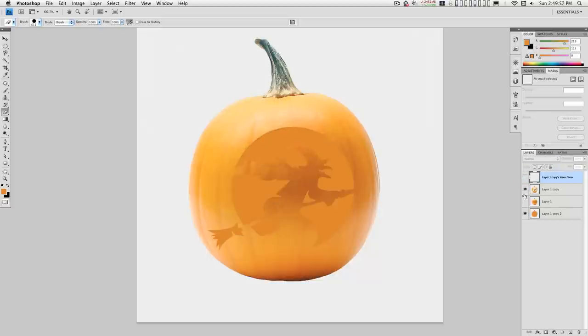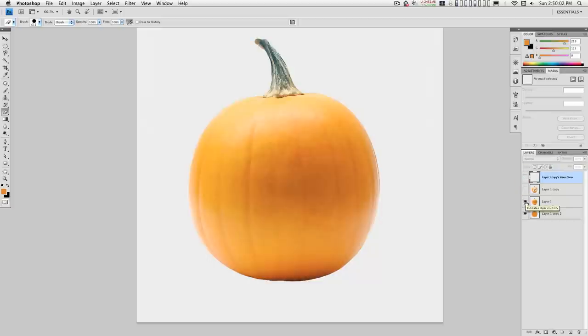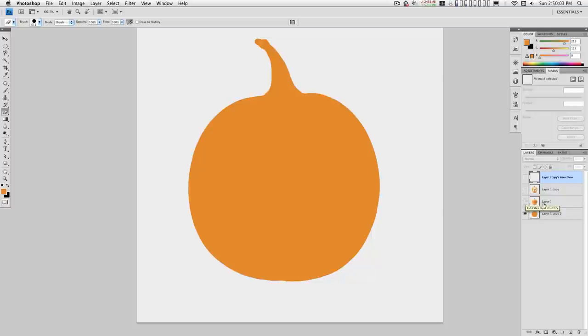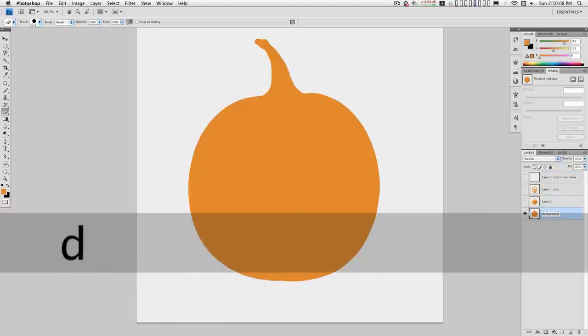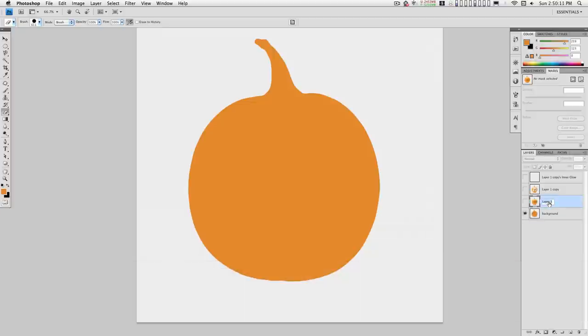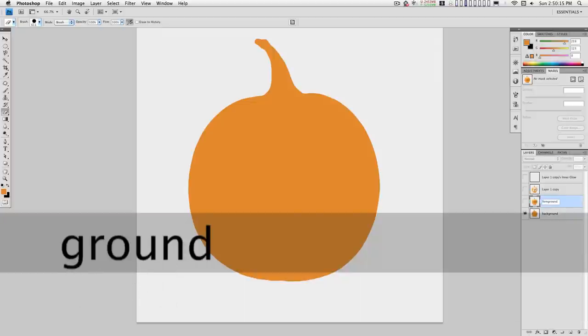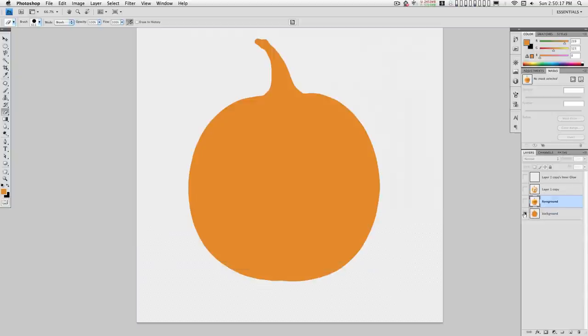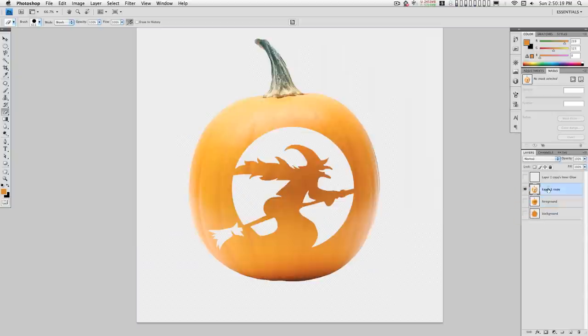Let's verify what we got. Okay, we have a background, we have the foreground. Let's just go ahead and name these while we're at it because the names will show up in Motion. We have the background, we have the foreground, we have the carved.